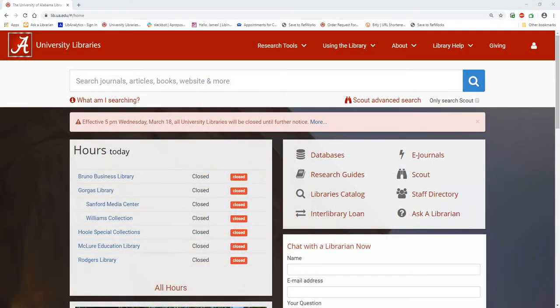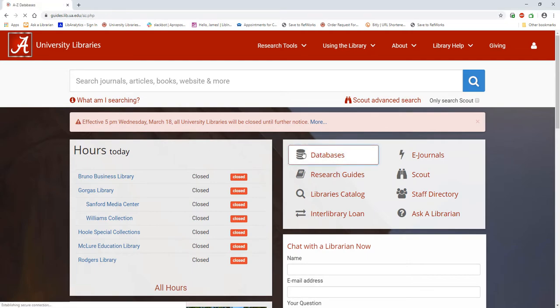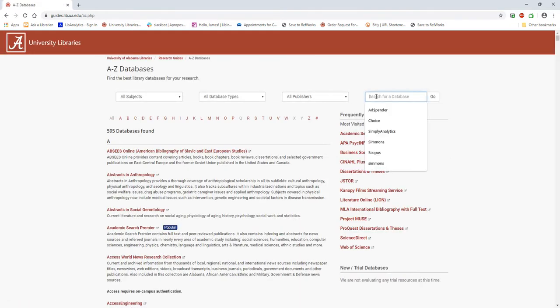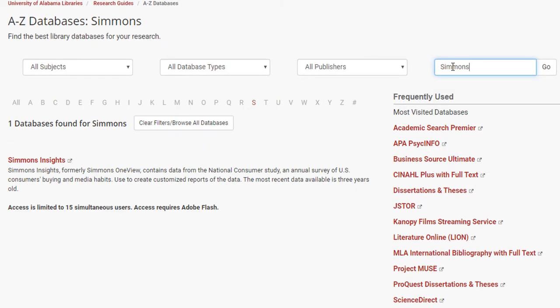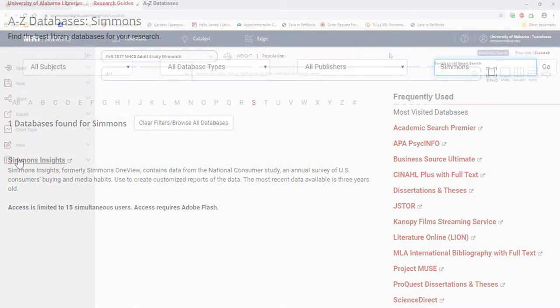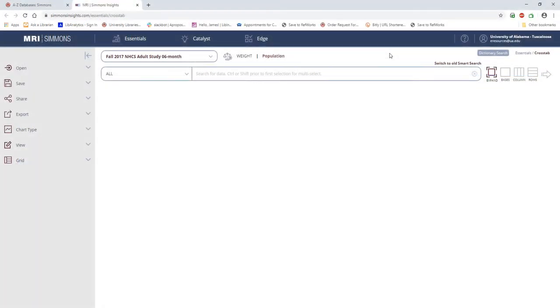To get to Simmons, we're going to start at the UA Library's home page, and then navigate to the Databases page. In the search box, search for Simmons. Now we are at the starting page for Simmons.